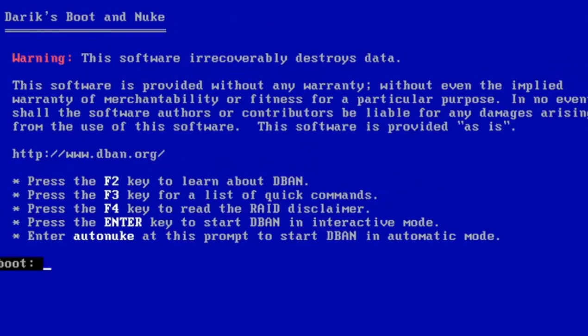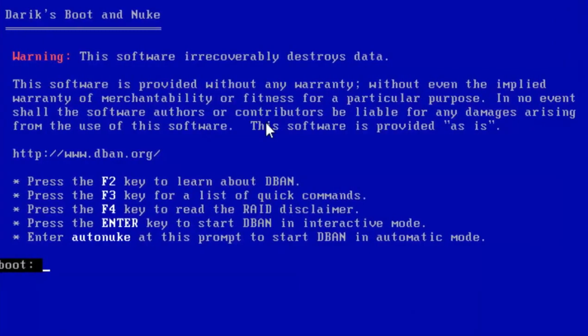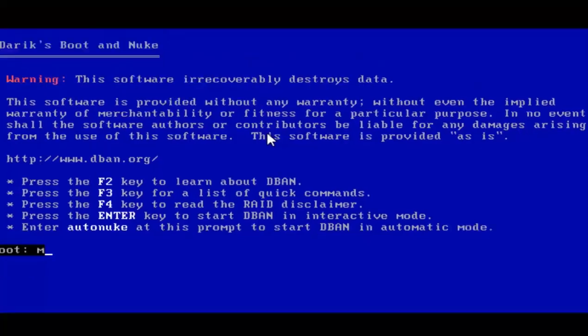Derek's Boot and Nuke pops up. It's very important that you read everything it says here. This software irrecoverably destroys data. It's provided without any warranty, without even the implied warranty of merchantability or fitness for a particular purpose. The authors shall not be liable for any damages arising from use of the software. There's no coming back from this. Hit enter and you get another warning letting you know that once you've run this tool, there's really no going back. Make sure you back up all your files before proceeding. I can't stress that enough.